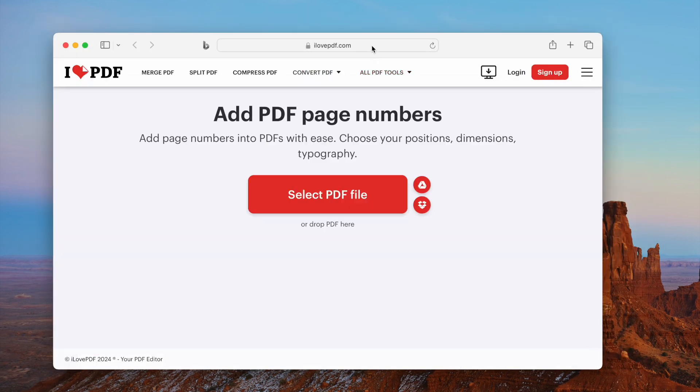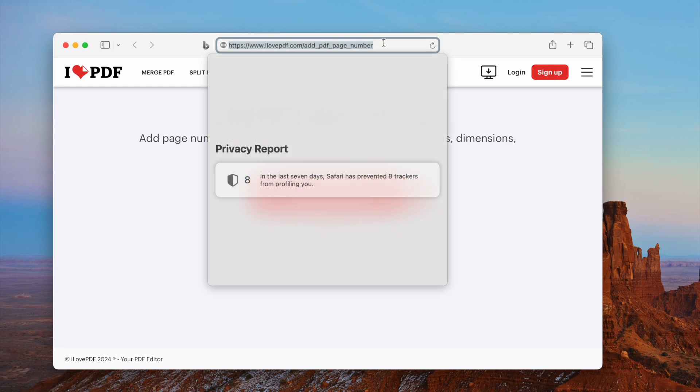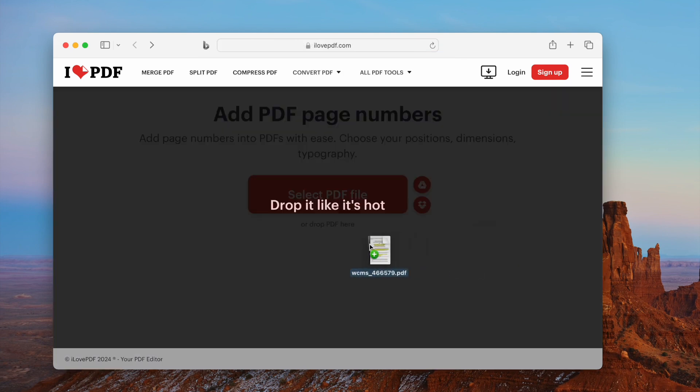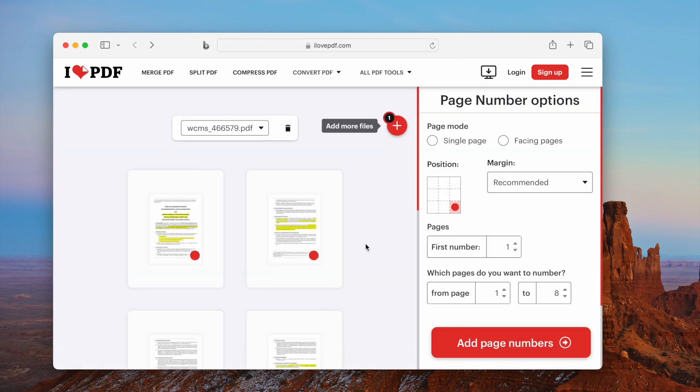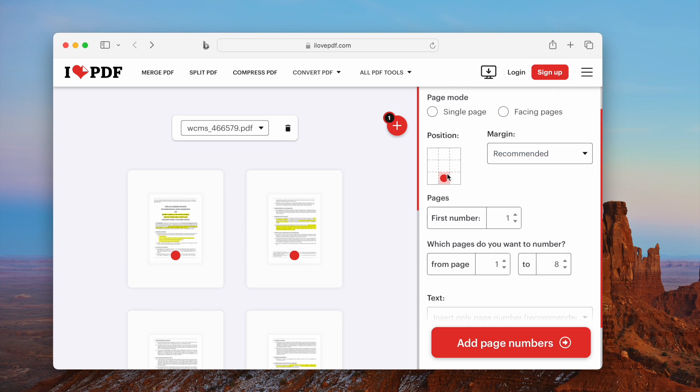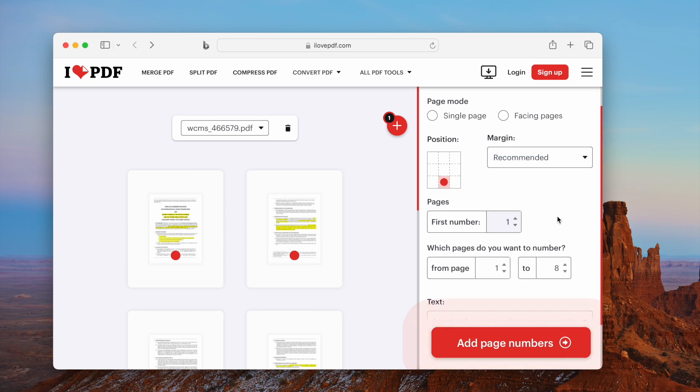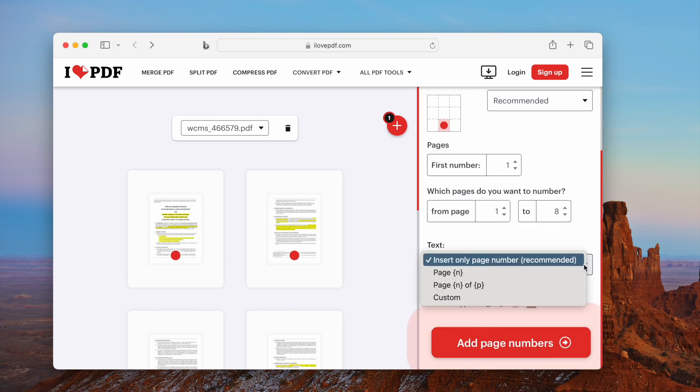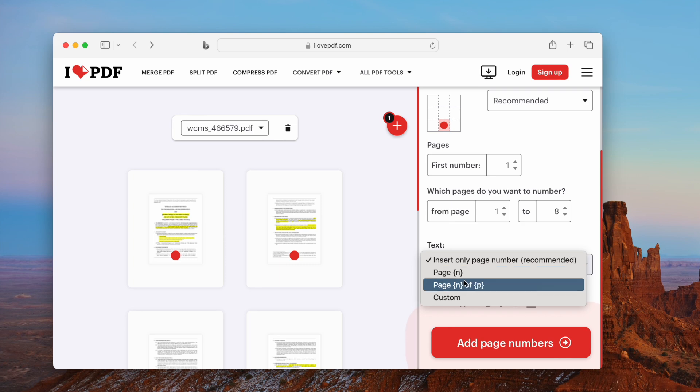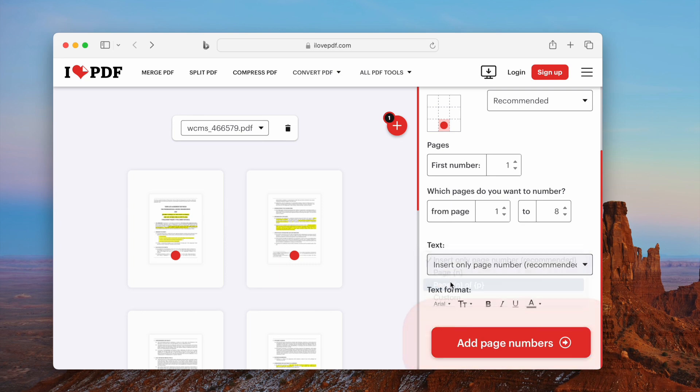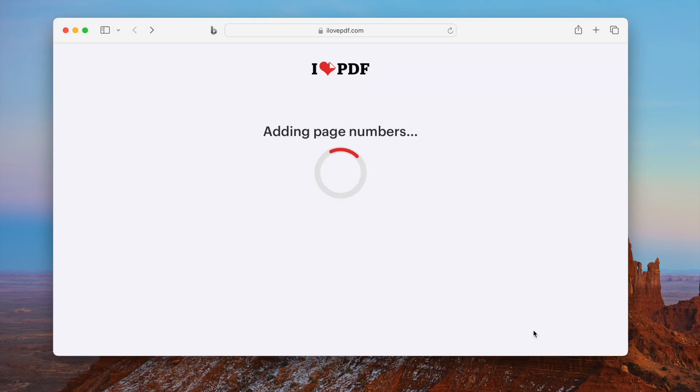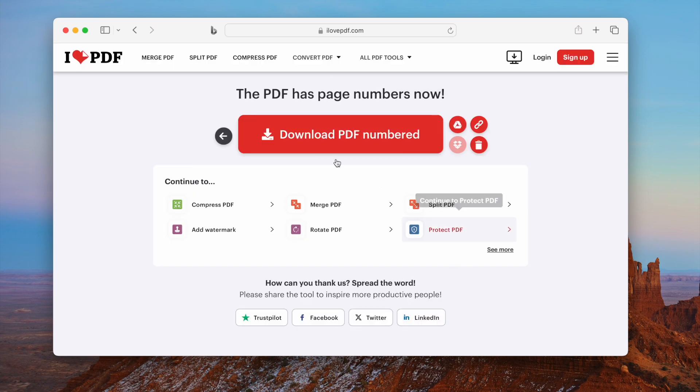The second method is using the online free tool I Love PDF. Upload your file, adjust the margin position and other settings. Once ready, click Add Page Numbers, then download the file and check the result.